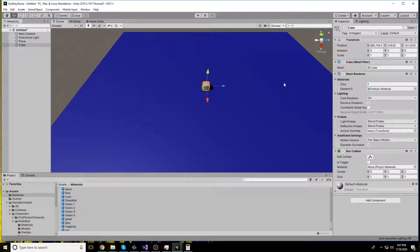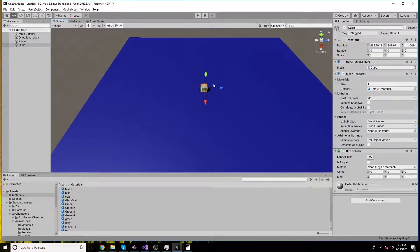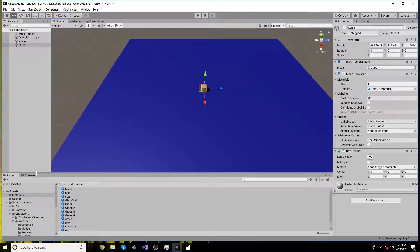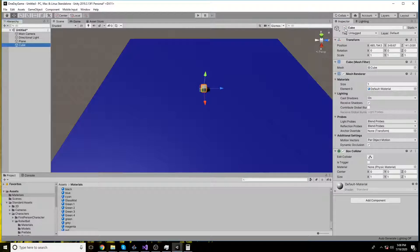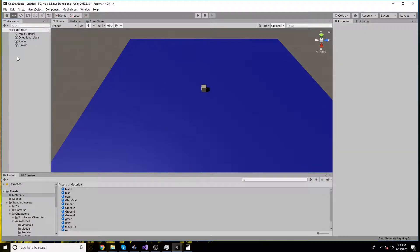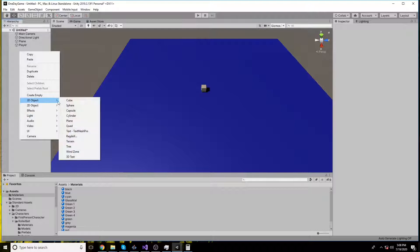Assalamualaikum. In this tutorial I will show you how to move an object or a character on a path. It's actually a pathfinding tutorial which we can use with the Unity NavMesh. I have a simple scene setup with a plane and a cube. The cube will be used as the player and the plane is the floor.